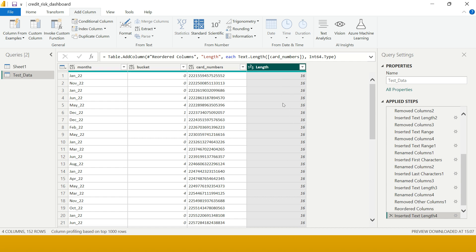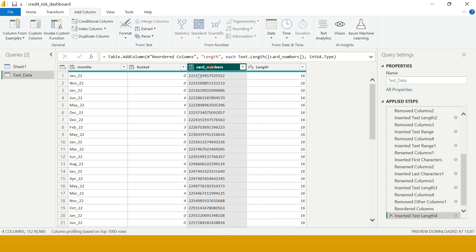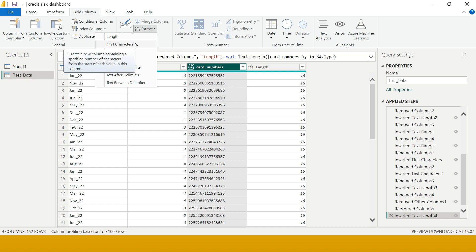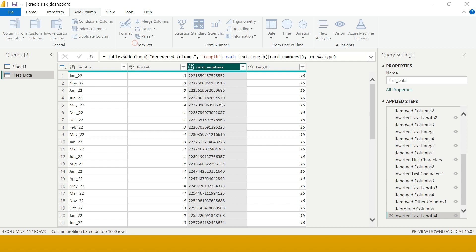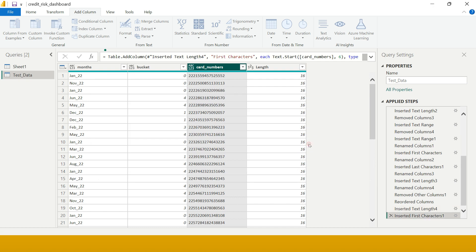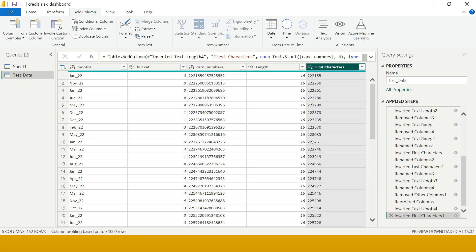Now I need to extract the first six characters from this card number. So again, select the column, go on Add Column, Extract, and choose Range - or maybe you can also choose First Characters because this is the first six characters. How many characters do I require? Six characters, and just say okay. And here is what we got.